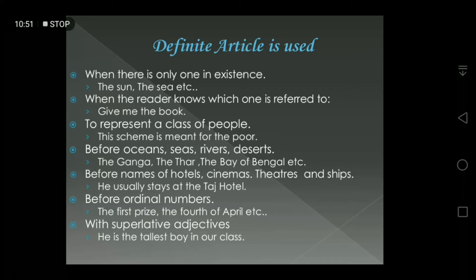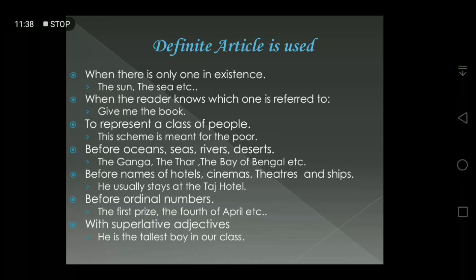Rule one: when there is only one of something in existence in the universe, we use the definite article — like the sun, the sea — because the sun is only one in the universe. Rule two: when the reader knows which one is being referred to — for example: 'Give me the book.' The reader already knows which particular book is being asked for, so we use 'the'.